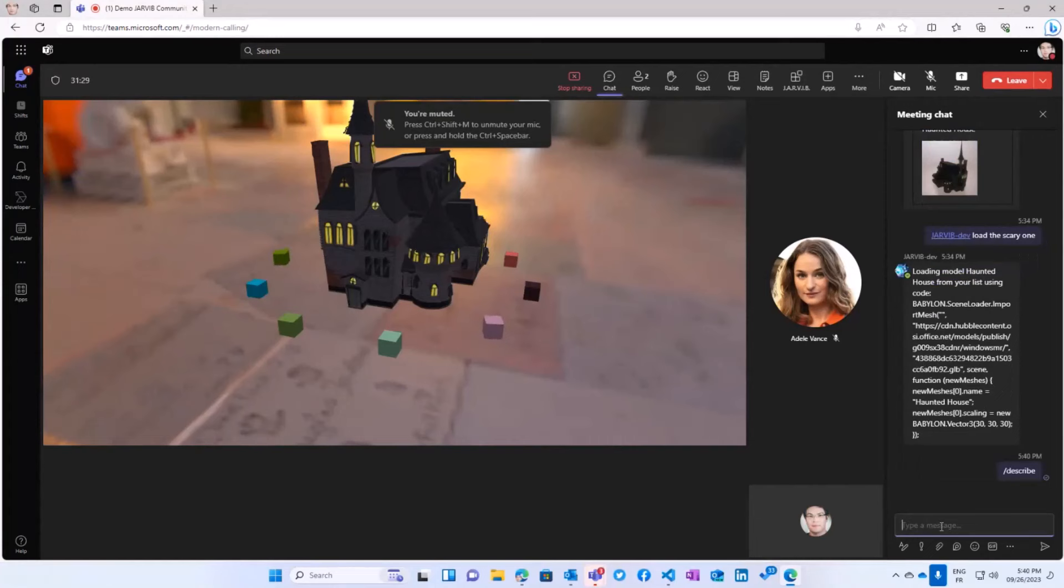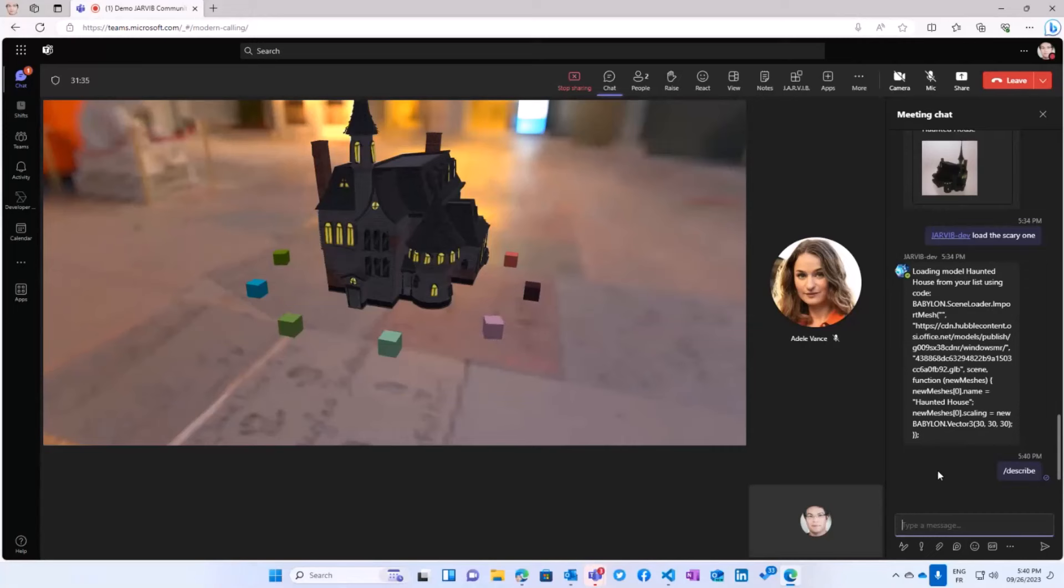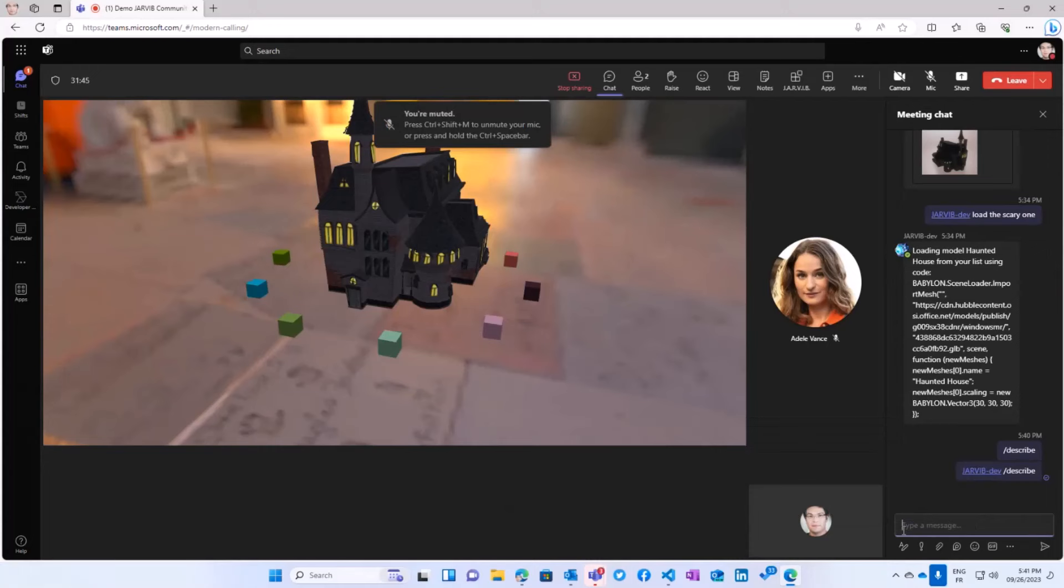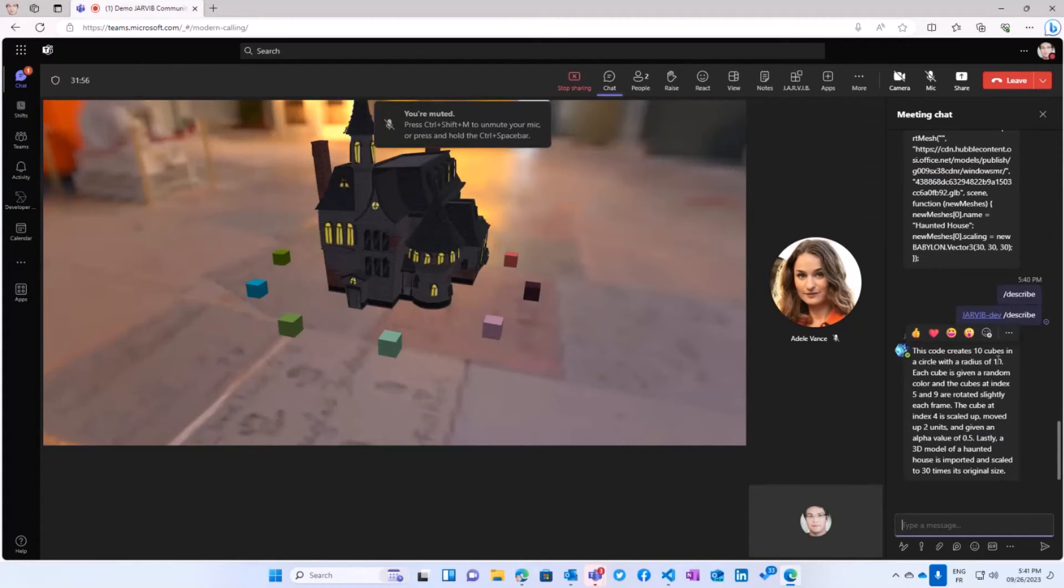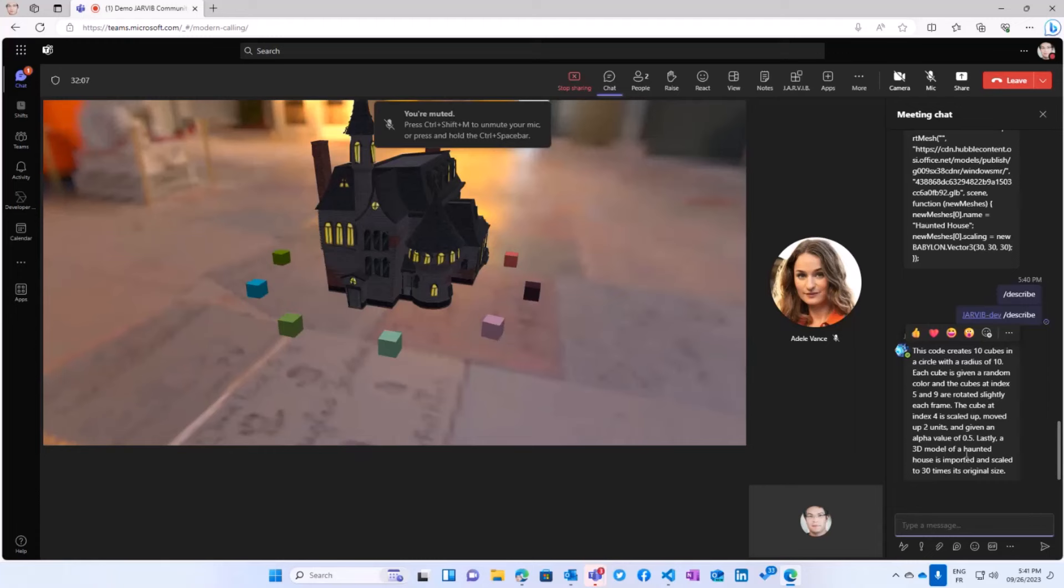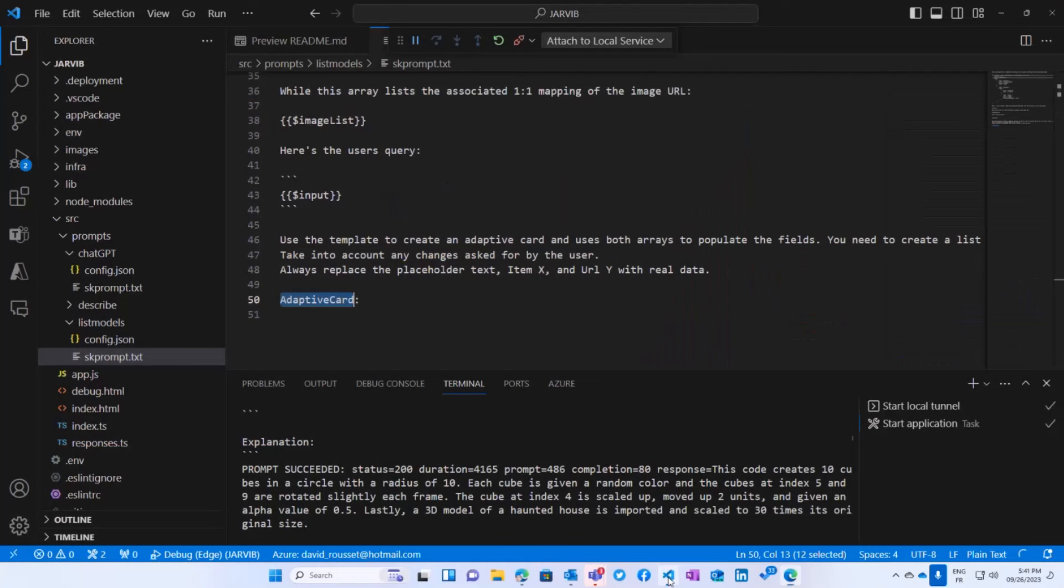I've got the command which is like /describe. And let's see what it's going to do. I hope it still works. Oh, I forgot to ask the bot to do the command. This is a common mistake I'm doing. And now the bot you see is going to say, and it could also use a voice for that, this code creates 10 cubes on a circle with a radius of 10. Each cube is given a random color. Cube 4 is scaled up, moved by two units. And the 3D model of a haunted house is imported and scaled three times to its original size. So it managed to understand what's displayed.